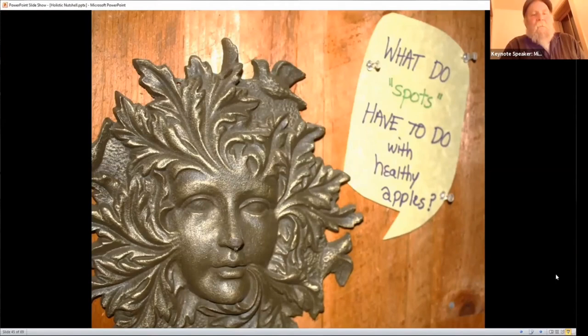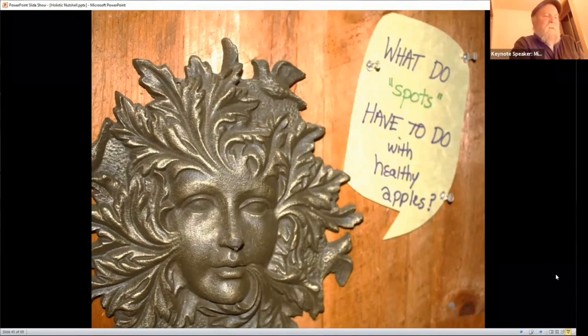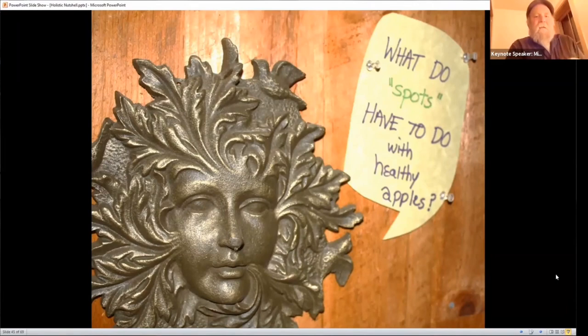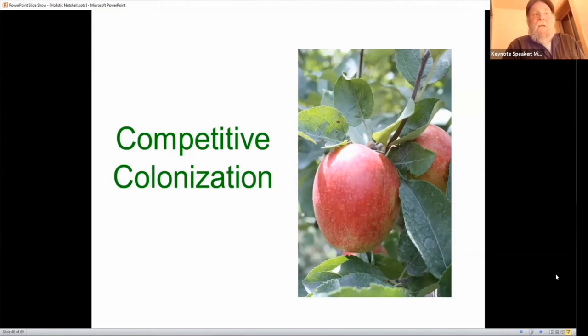This green man on the wall of my post-and-beam barn asks: what do spots have to do with healthy apples? I explain that a scab spot on one fruit grew on a tree with 20 other fruits showing no spotting — but it's because of that one spot that the tree went through a process that makes that apple that much more nutrient-rich, that much more nutrient-dense, and thus better for us. That again refers to that idea of environmental reality.